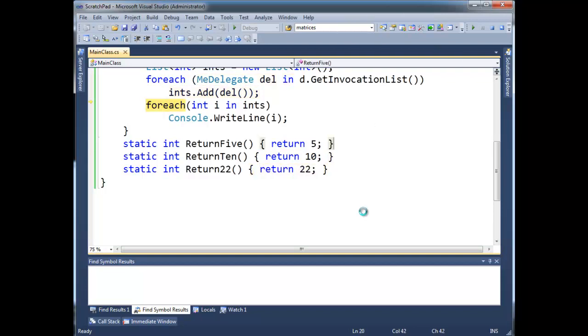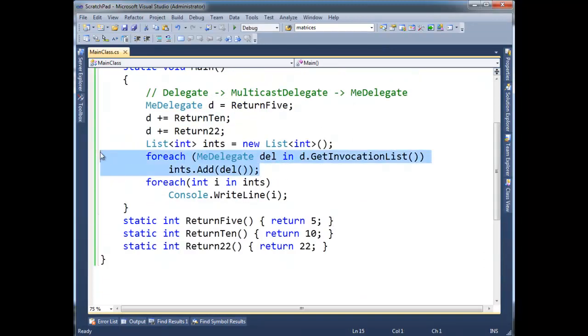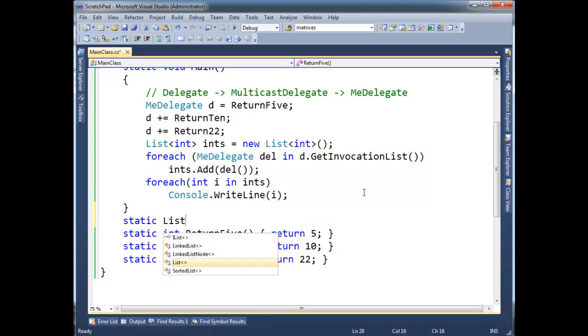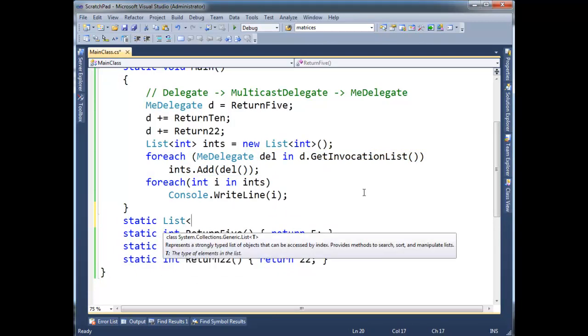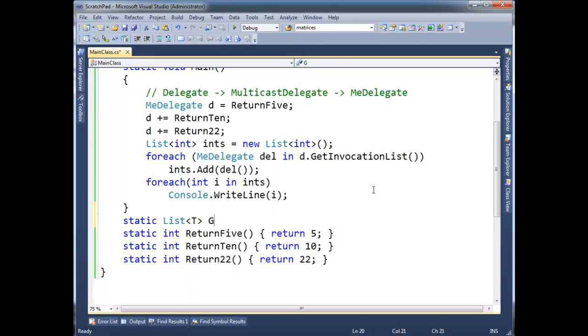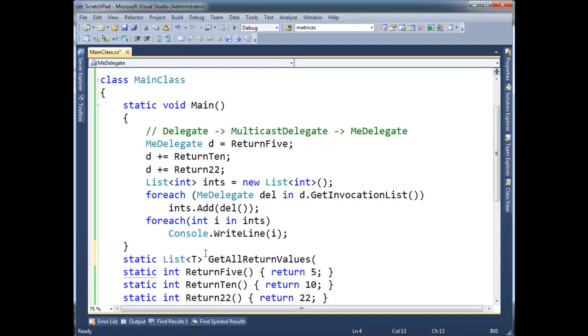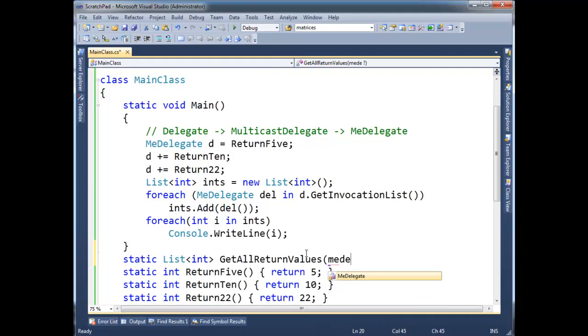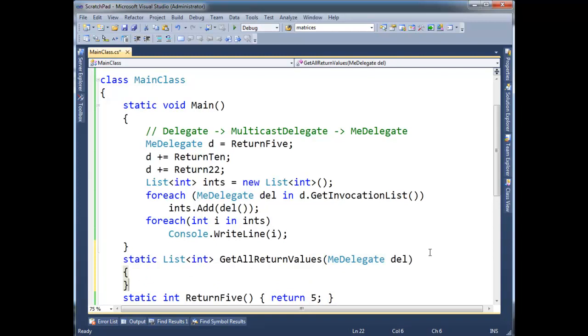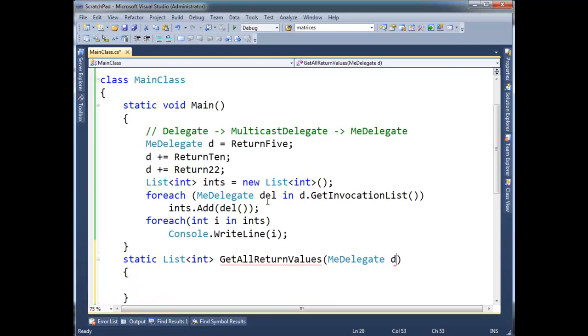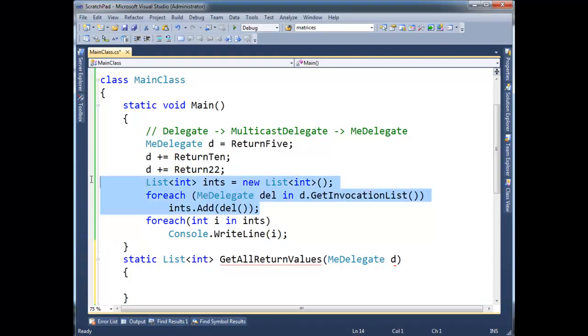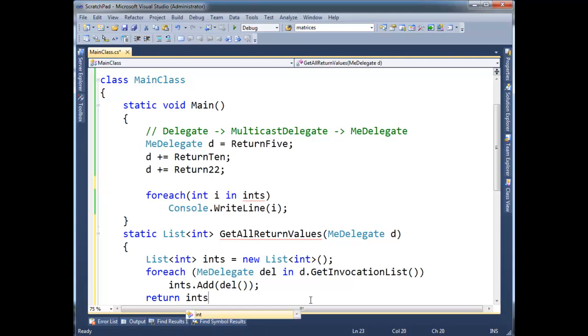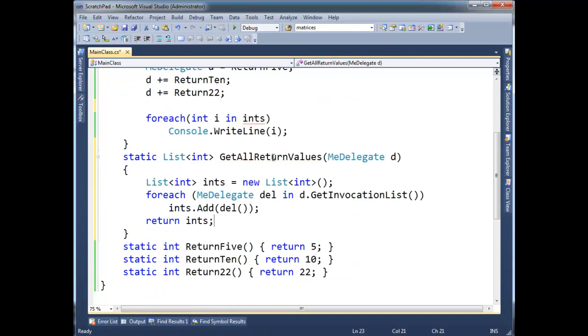We can actually abstract this out a little bit and put this in a function that we could reuse. So, static list, and I'm going to go generic here. List, get all return values. Actually, I guess it's an int since we're going to use me delegate. So, let's just, instead of being fancy, let's just go int. Me delegate, I didn't call it, I called it D. Let's call it D. And then I'm going to cut this. Let's move this code down to here. And then return ints.